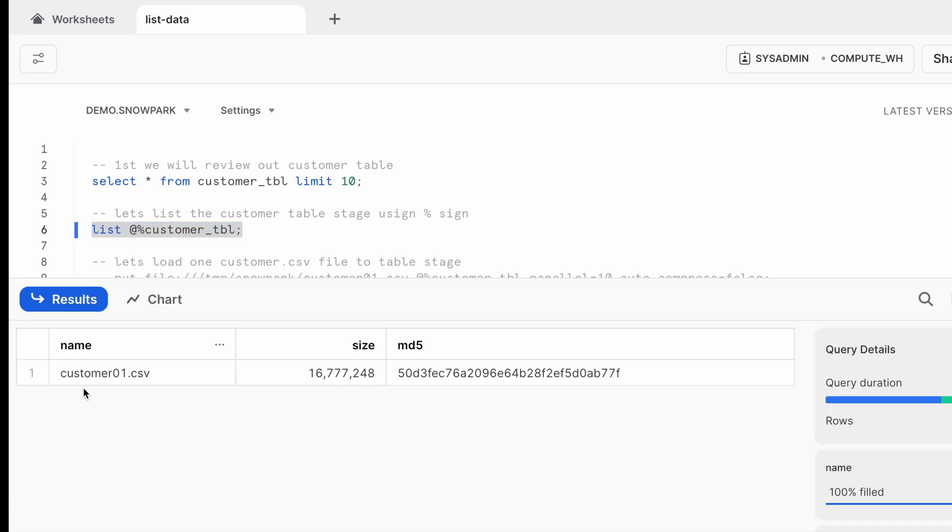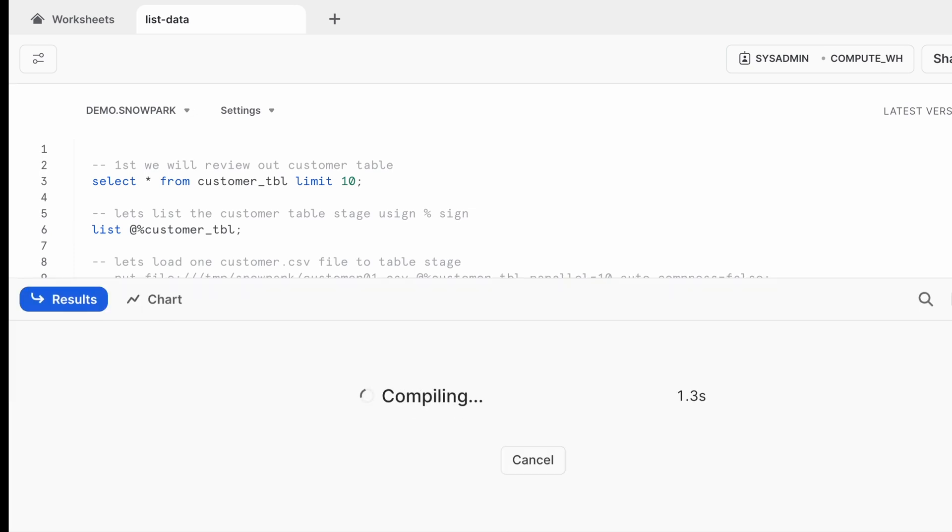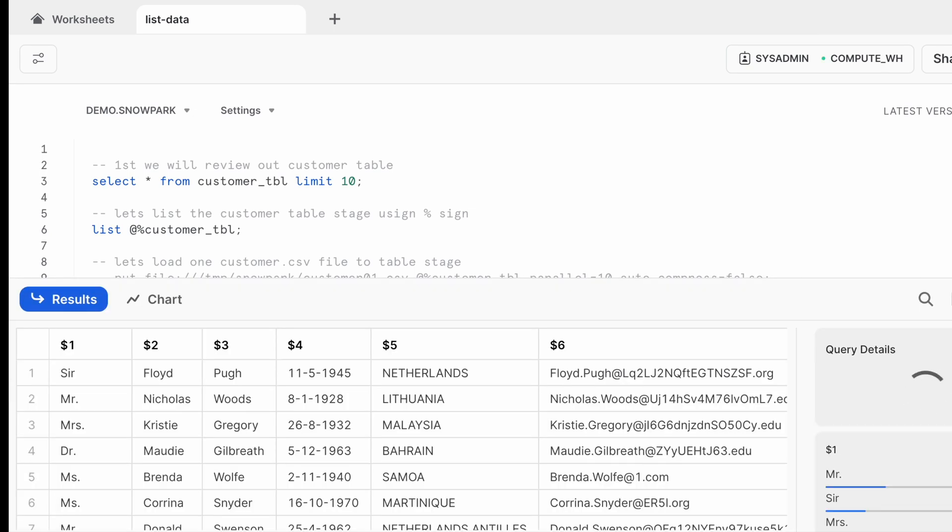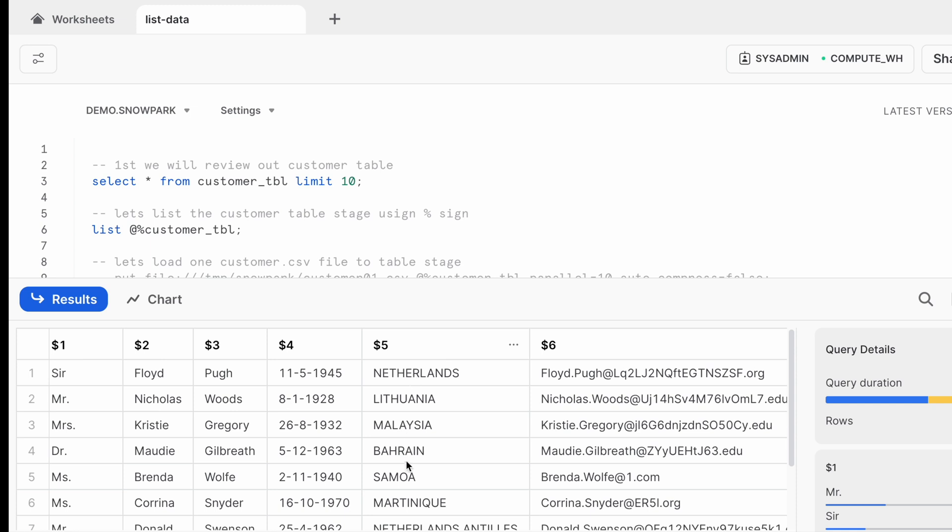So customer_01.csv file exists into the table stage location. Now I can query this table stage using dollar notation and let's run and see the sample data. So this is how the data looks like and different country dataset is available here.